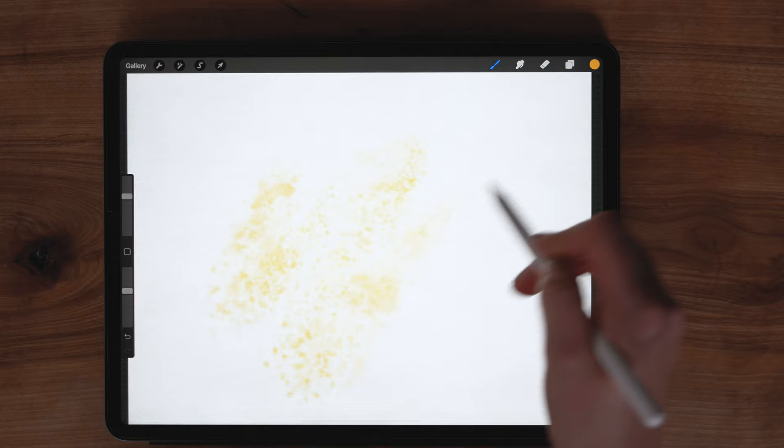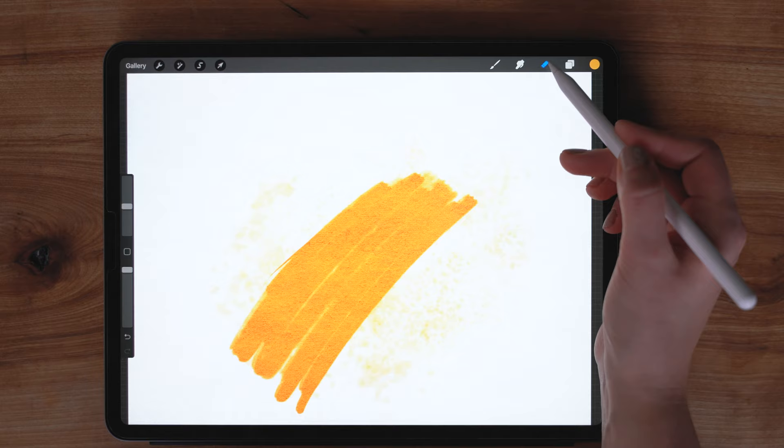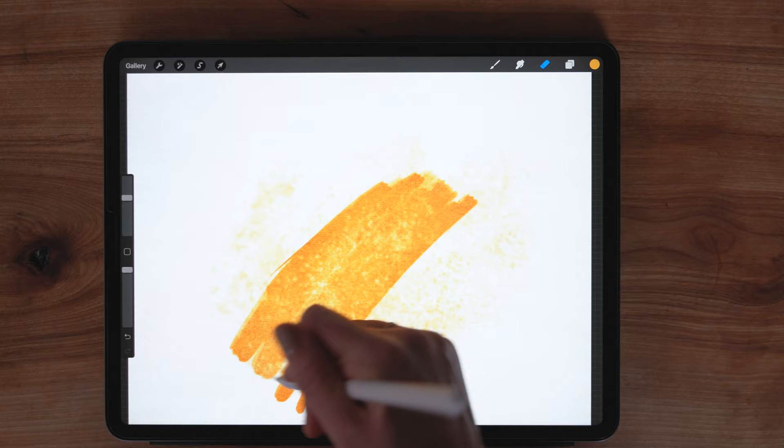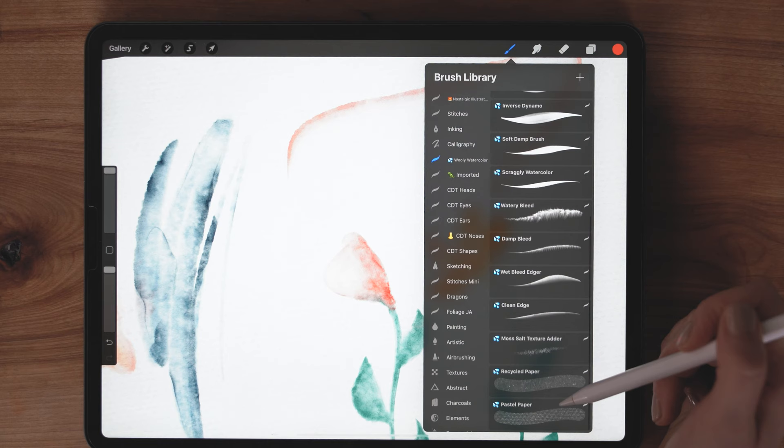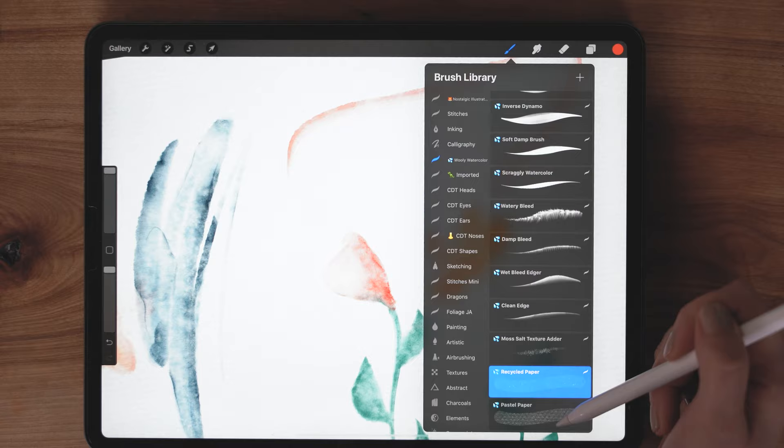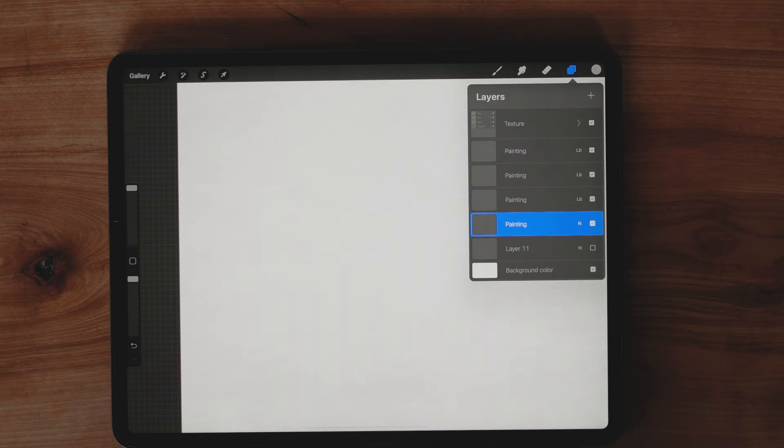Next we have the moss salt brush which I like to use in a couple different ways. I use it usually at the end of painting to add some texture or more dimension. And then I also like to use it as an eraser so if you select it on the eraser tool it can achieve kind of a look of adding salt to your paintings. And then we have our recycled paper and our pastel paper brushes. Now that I've walked you through those I am going to do some painting.